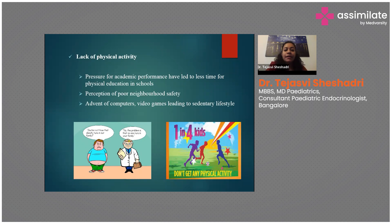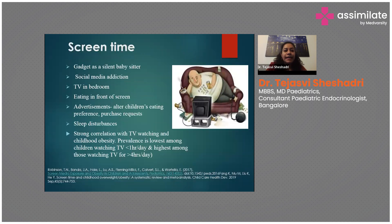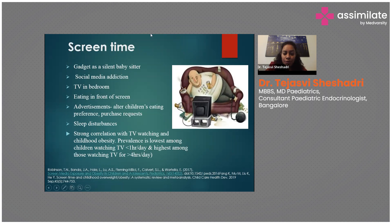Lack of physical activity is a very important contributing factor. Stress from academic performance pressure and poor neighborhood safety mean parents don't send children out to play. The advent of computers, video games, and social media has resulted in a very sedentary lifestyle — it is seen that one in four kids has absolutely no physical activity. Screen time acts as a silent babysitter, with social media addiction, TVs in bedrooms, eating in front of screens, and food advertisements altering children's eating preferences.